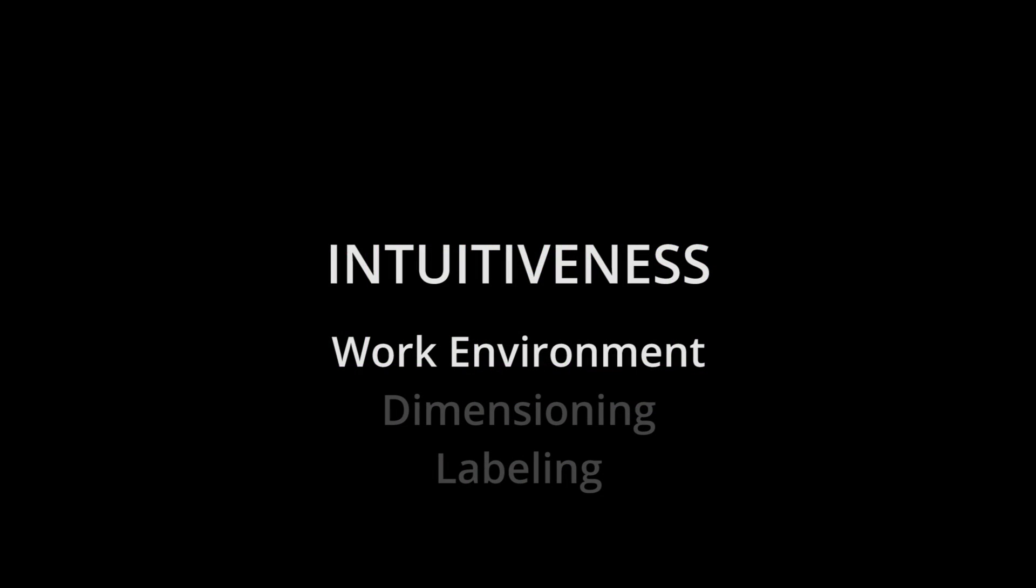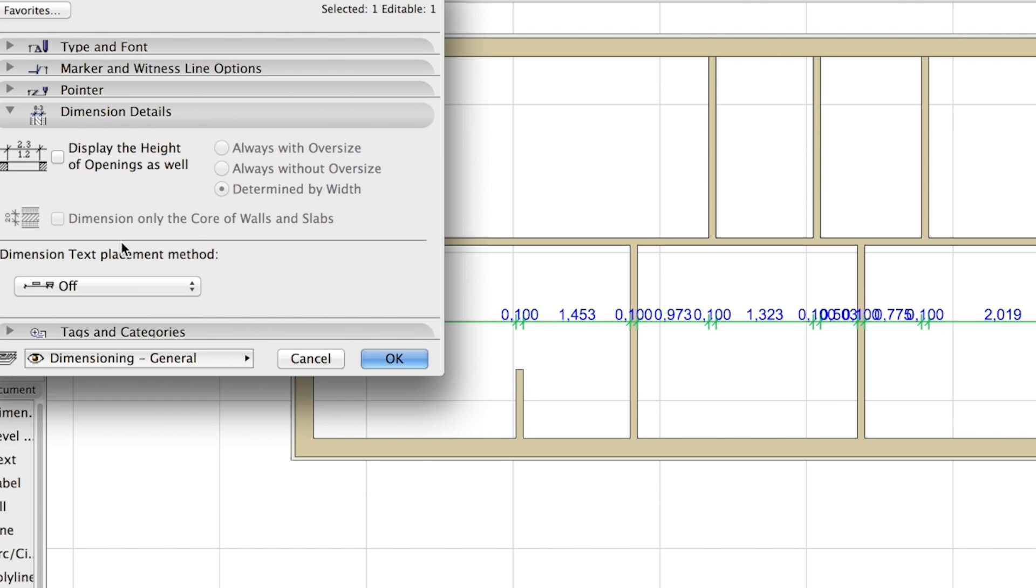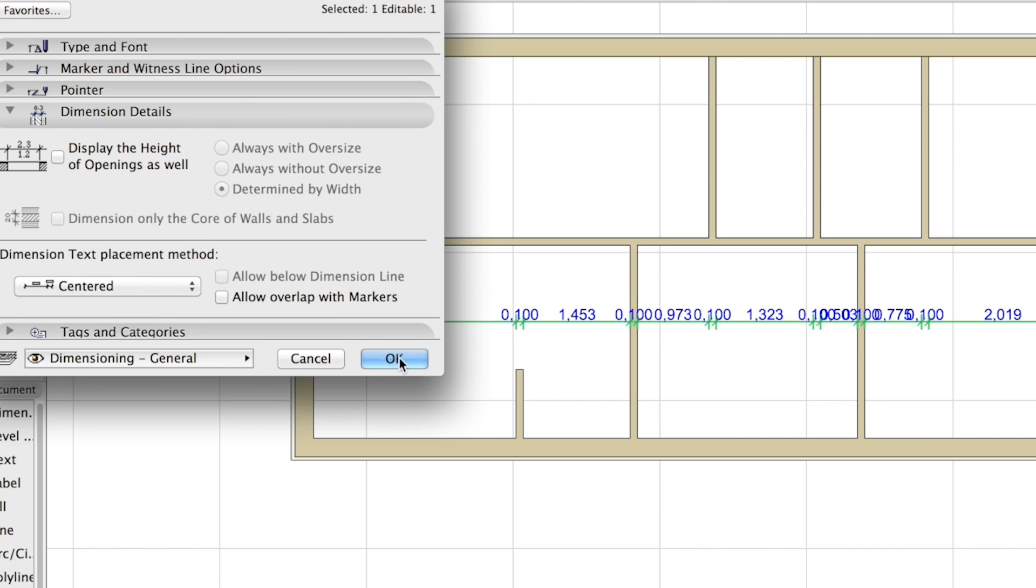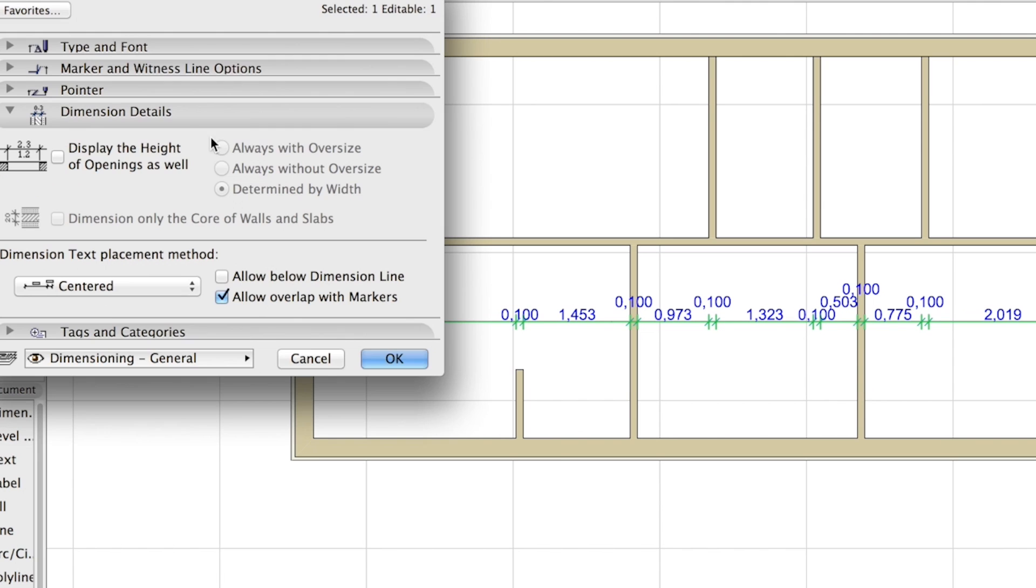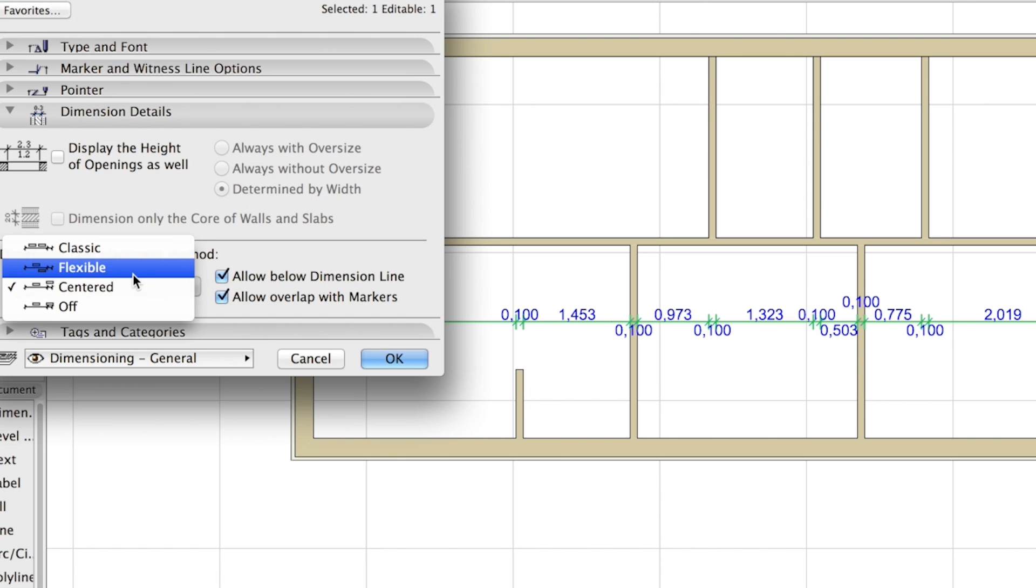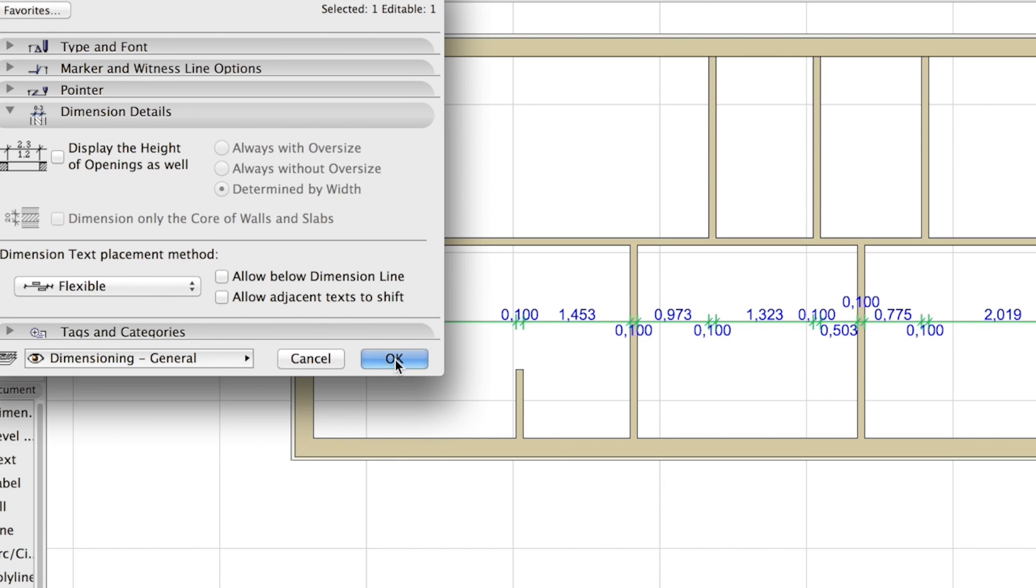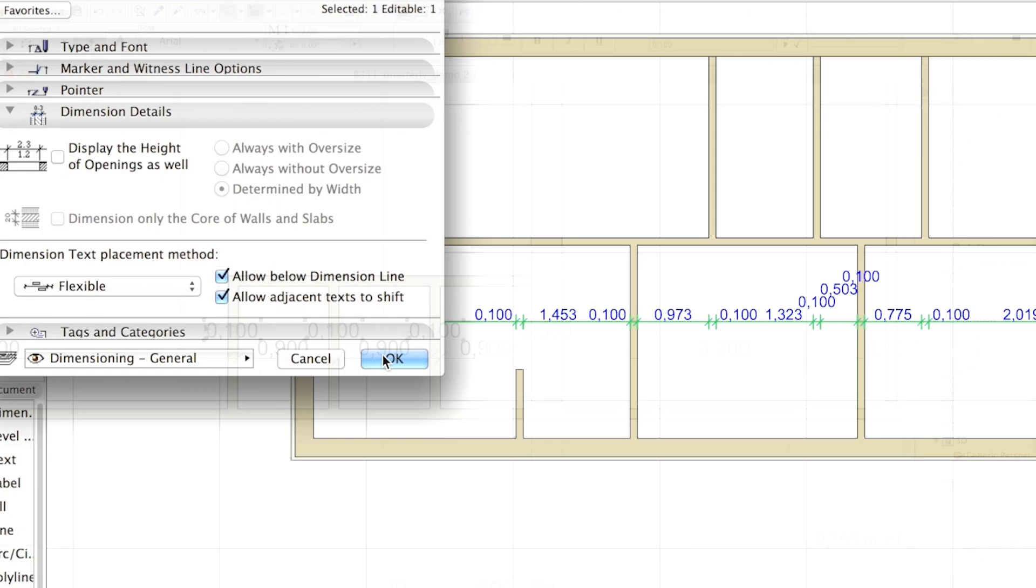ARCHICAD 19 aims to ensure daily repetitive annotation tasks are clutter-free with minimal manual adjustment needed, in order to support fast creative design. A new, controllable placement method of dimension text is introduced to help automatic placement of text, for example, underneath dimension lines.